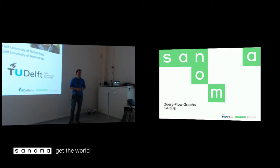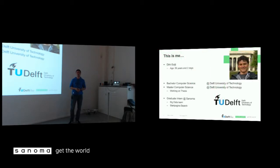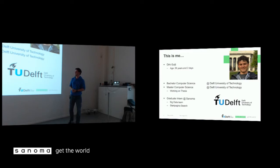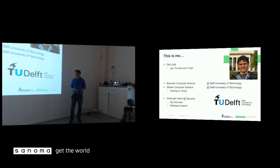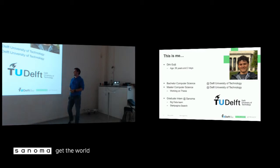My name is Dirk Guijt. I'm a master's student of computer science at Delft University of Technology. And I'm doing my thesis work right now. And I do this at Sanoma, especially on Startpagina Search. So I'm a part of the big data team, but I'm working on Startpagina Search.